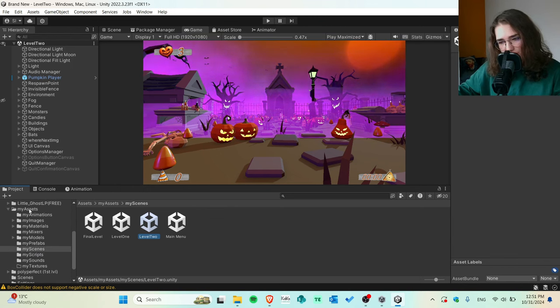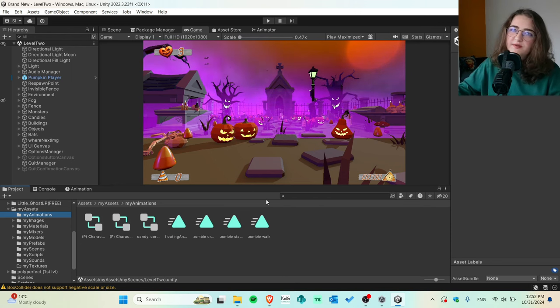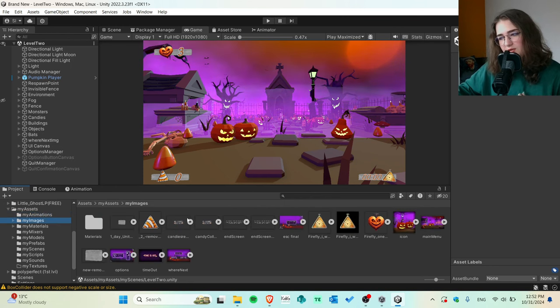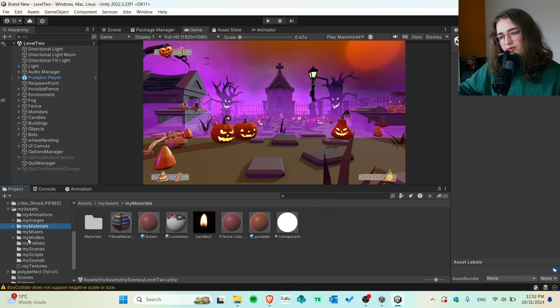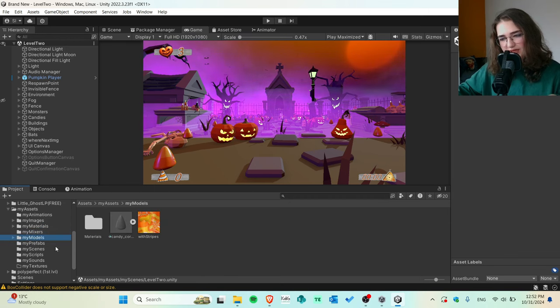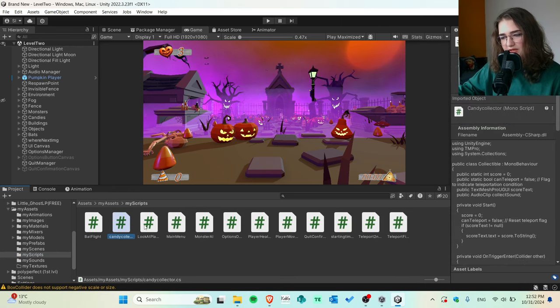Back to my assets folder where I have everything organized. I used Mixamo animations. I created the candies in Blender myself and generated AI textures for them using Adobe Firefly — I'm very happy with how they turned out. The images were made in Canva and converted to sprites. Materials were taken from assets. I have a lot of sounds in the mixers. There's a 'look at player' script so that text always displays facing toward you as you move around.